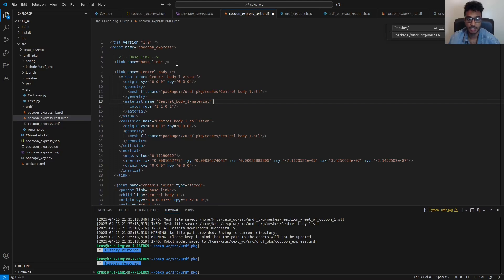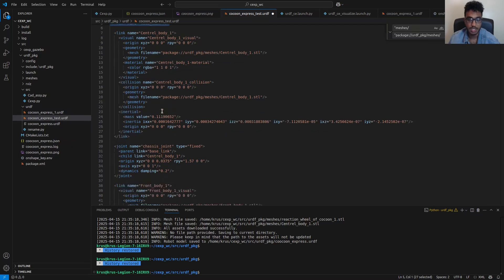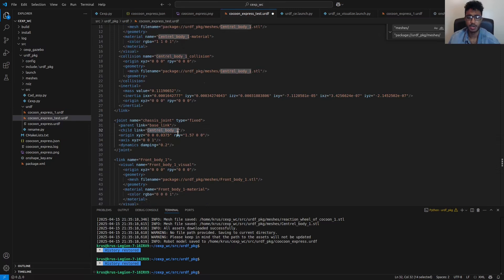Another thing needed was to add a fixed stationary link, because RViz requires it to avoid throwing errors. I used 'base_link' here and then linked it with the first link, which is the central_body. I added a joint connecting base_link with central_body as a fixed joint. Based on how you want it to appear with respect to the origin in RViz, you can use XYZ and RPY to rotate it to the desired direction.